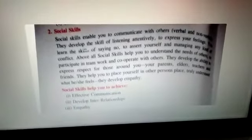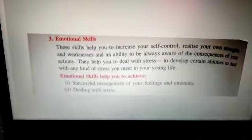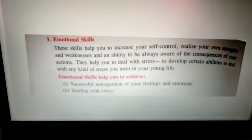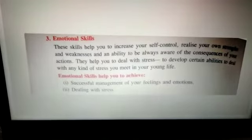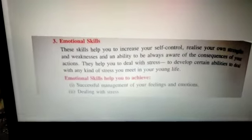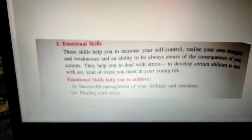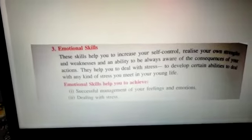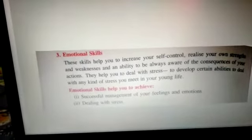Then coming to the next skill, emotional skill. Emotional skill helps you to increase your self-control, realize your own strengths and weaknesses, and be always aware of the consequences — which means the result of our actions. They also help you to deal with stress.